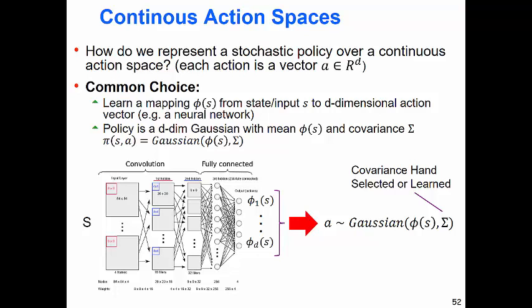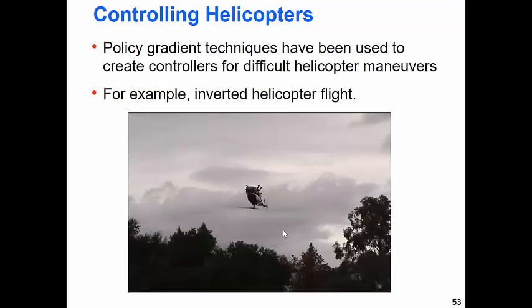Some people prefer to set the variance parameters by hand; others learn them. That's typically how things are done for continuous spaces. Traditional control tasks are inherently continuous — the control literature started with nice linear systems where optimal controllers could be derived — but now systems are much more complicated and you can't get an optimal controller. One early claim to fame for policy gradient methods was controlling remote-control helicopters.